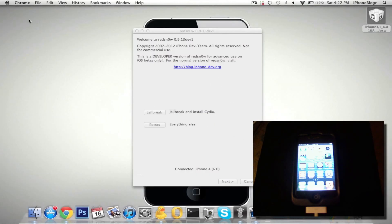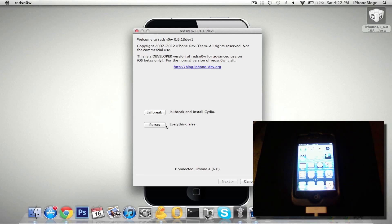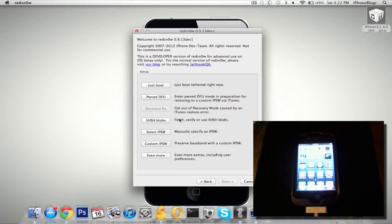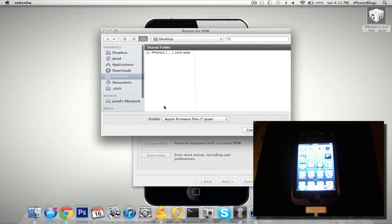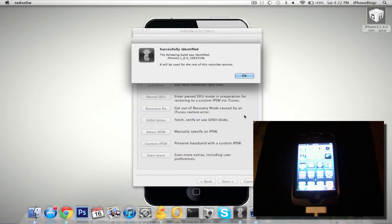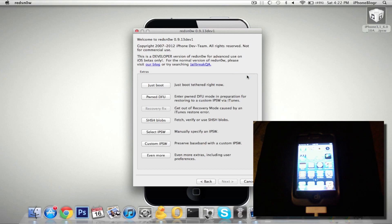After you've got RedSnow downloaded, the first thing you need to do is specify your iOS 6 firmware, because RedSnow cannot currently download the firmware since it's only available in Apple's developer portal. Just click on Extras, go to select IPSW, and choose your 6.0 firmware. Then it will say that the 6.0 firmware will be used for the rest of the RedSnow session.